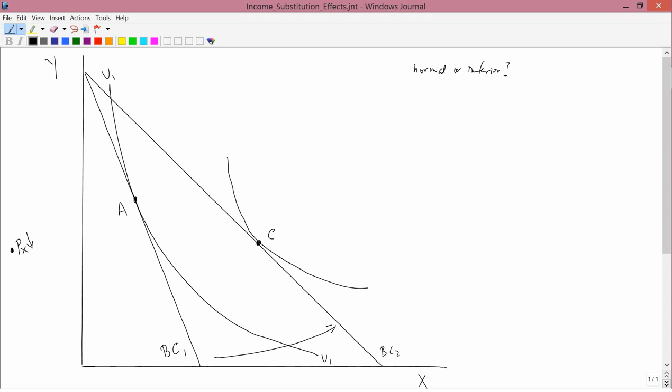But economists have figured out a technique for squeezing out of this diagram answers to the question of whether X and Y are normal or inferior goods, even though there's no income change. Intuitively, this is possible because a decrease in the price of X kind of makes you feel richer — your affordable set has expanded. It hasn't expanded in exactly the same way as a real income change would, but this flavor of feeling richer is going to make the following technique possible.